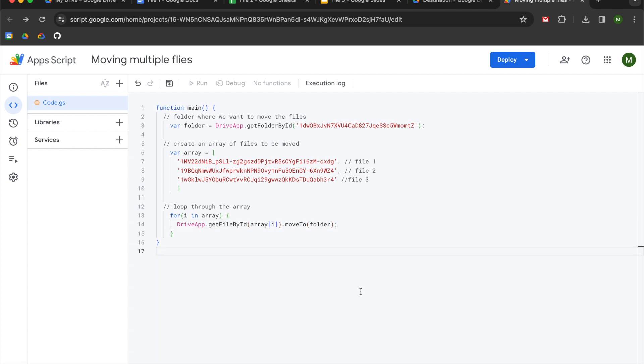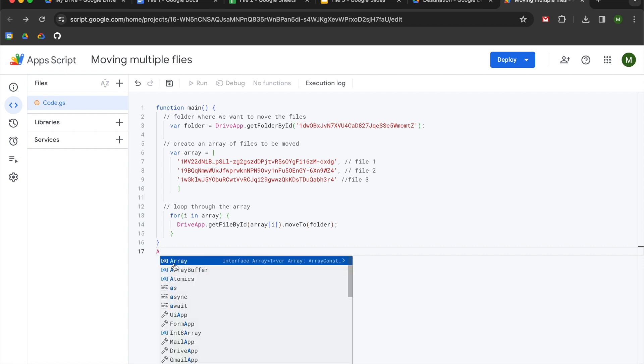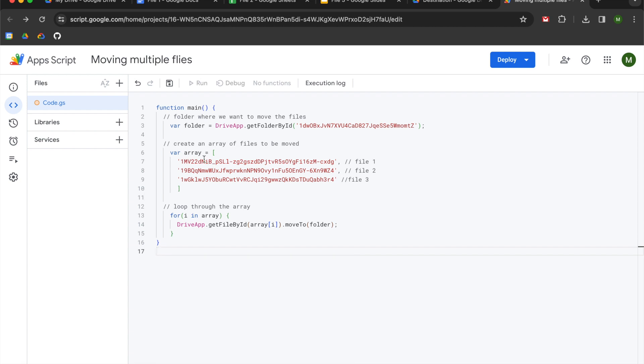Now, before we run this, I just want to note that array, like when you start typing array, if you use a capital A, it's going to be a native function for Apps Script. So just be careful about that. If you are using the array variable that I constructed here, you don't want to conflate the code. That's an oversight on my part. I should have used a different variable name there. It's fine. This will compile. But in your use case, you might want to just call it file array or something like that, something to not make it the same as the other thing.